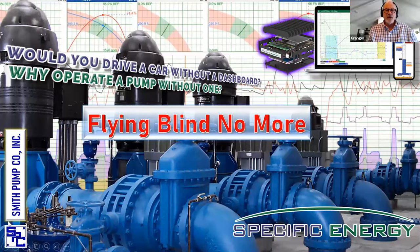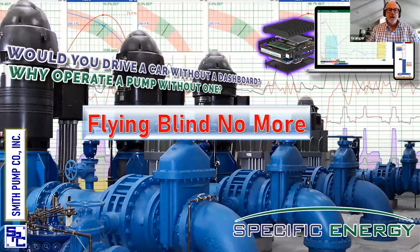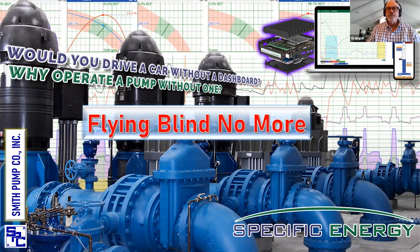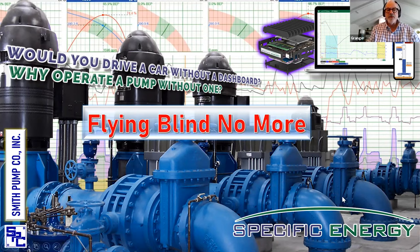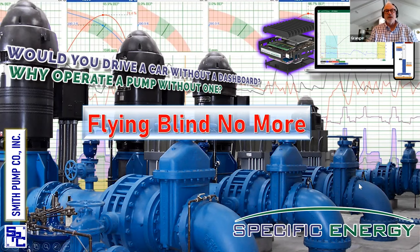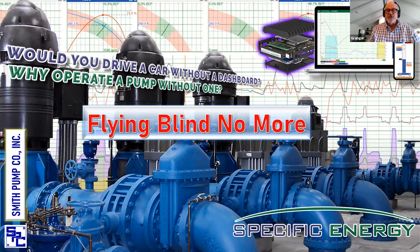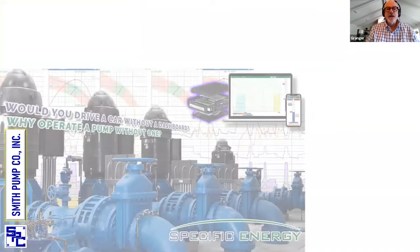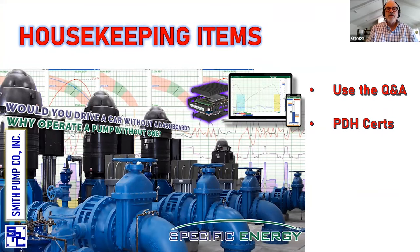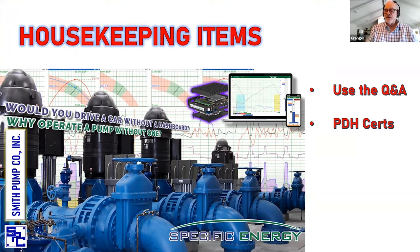Good afternoon, everybody. I'm Granger Smith, and welcome to a Smith Pump Company webinar. I'm really happy to have Specific Energy here today with us, and I hope you get something out of this. We've done this once before, and it was a very good presentation. Specific Energy is a product that we represent that helps operators operate equipment properly, and we're going to tell you about what it does and how it does it.